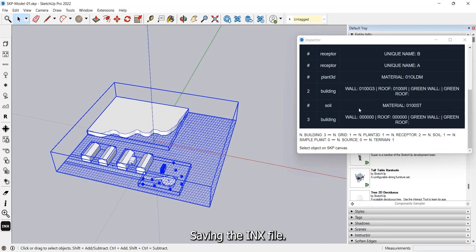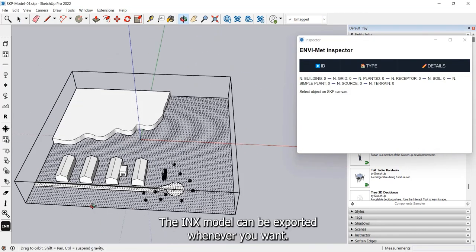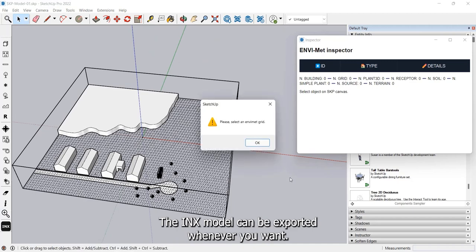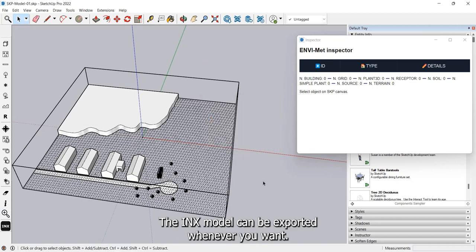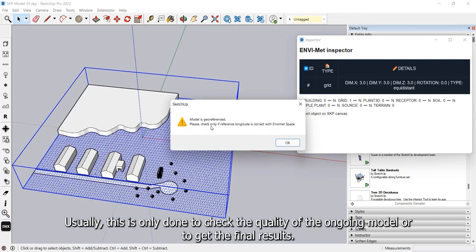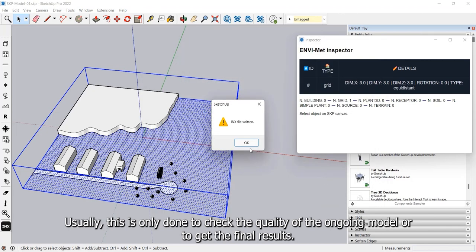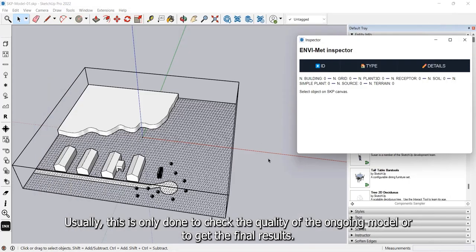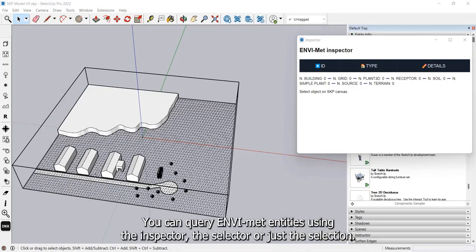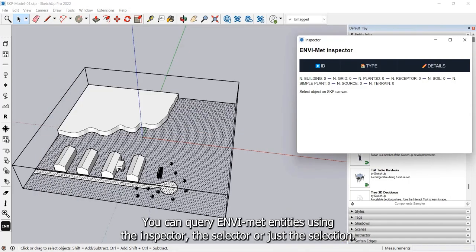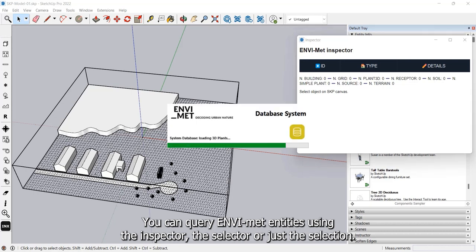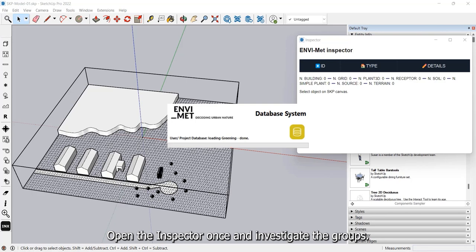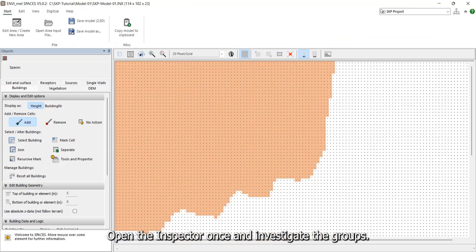Saving the INX file. The INX model can be exported whenever you want. Usually, this is only done to check the quality of the ongoing model or to get the final results. You can query NVMET entities using the inspector, the selector, or just the selection. Open the inspector once and investigate the groups.